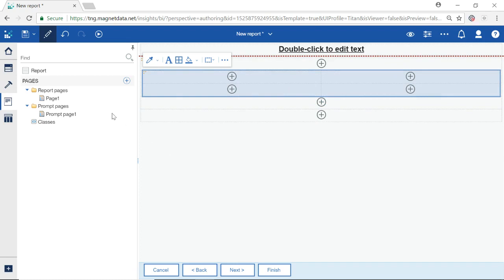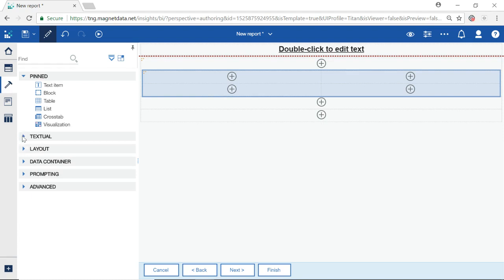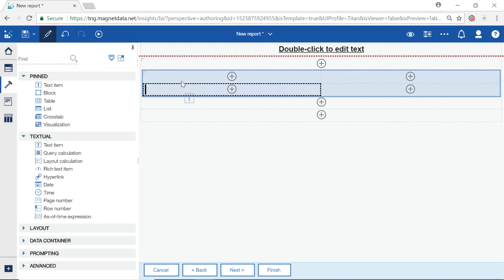From the far left toolbar, select the Toolbox icon. Expand on Text Tool. Select the option Text Item and drag it over to the top left table square and let go.